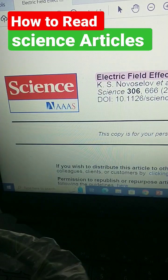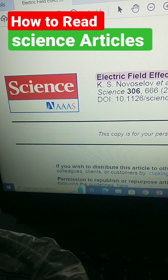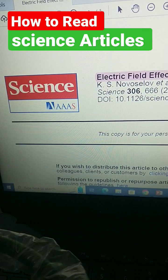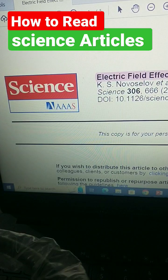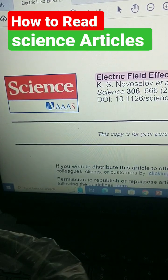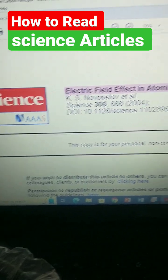Let me show you how to read science articles and how to extract the most important information from science research articles. Sometimes it is quite difficult to read the whole paper, so let's get started.